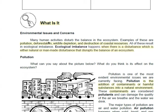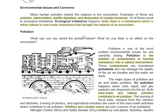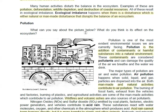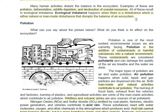Let's continue to 'What Is It.' Here we find out about different environmental issues and concerns. Ecological balance is disrupted when there is a disturbance — either natural or man-made — that upsets the balance of an ecosystem. This is called ecological imbalance. Here are some examples of things that disturb the ecosystem.